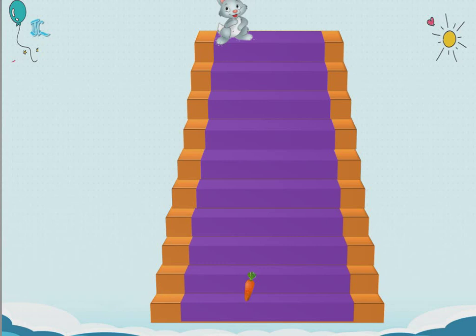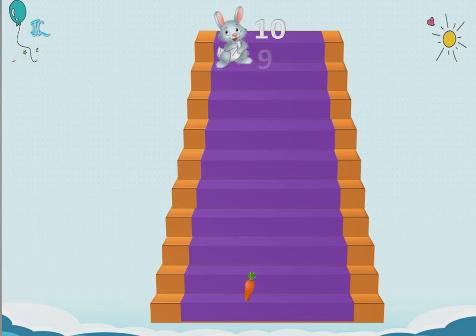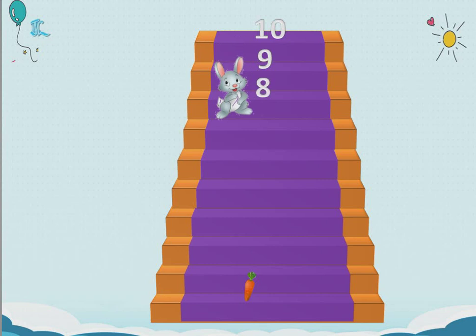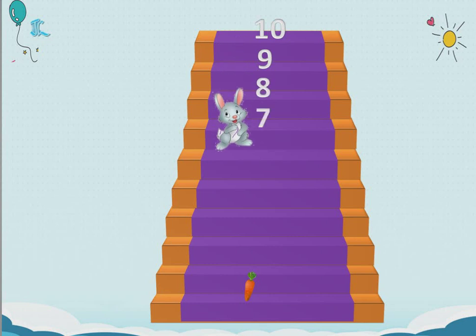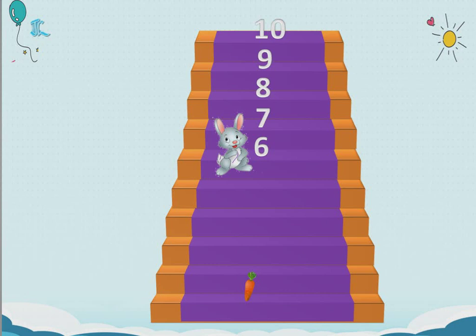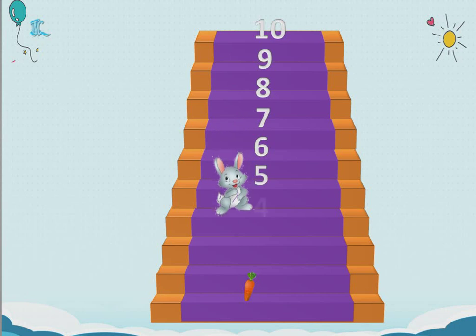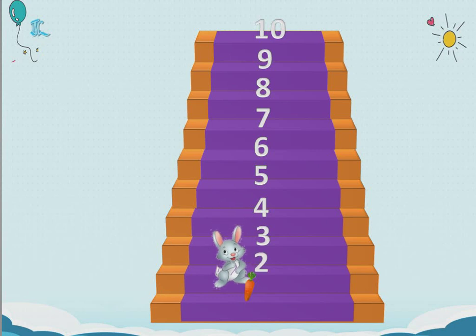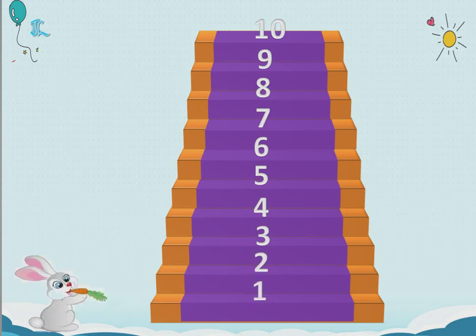Now the bunny is at the top — upstairs — and the carrot is at the downstairs. So bunny wants to come backward. It went forward, now it will come backward. So now we will do this by doing backward counting. Will you all join with me? 10, 9, 8, 7, 6, 5, 4, 3, 2, 1!